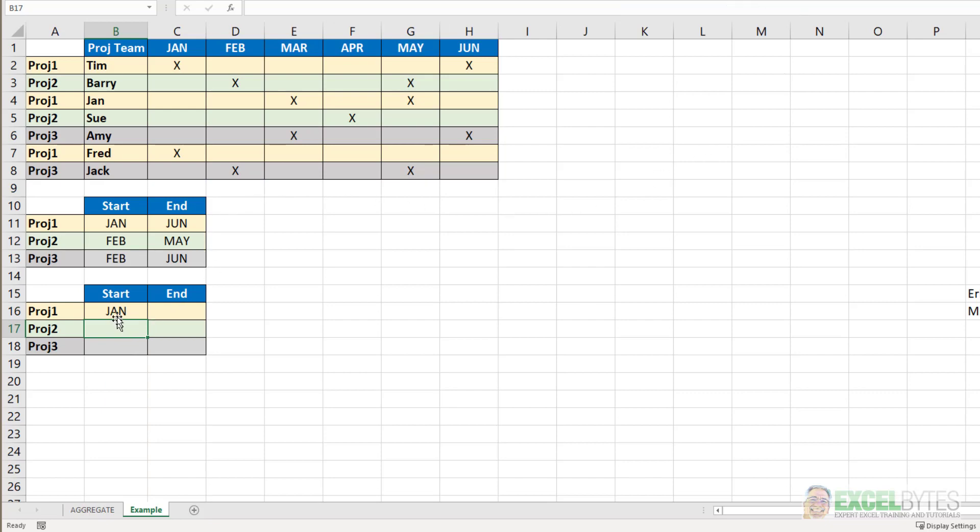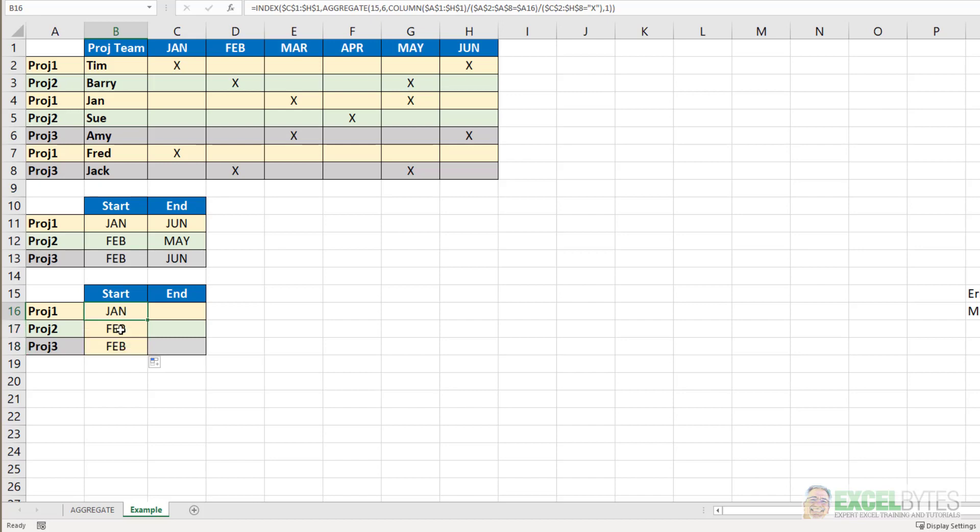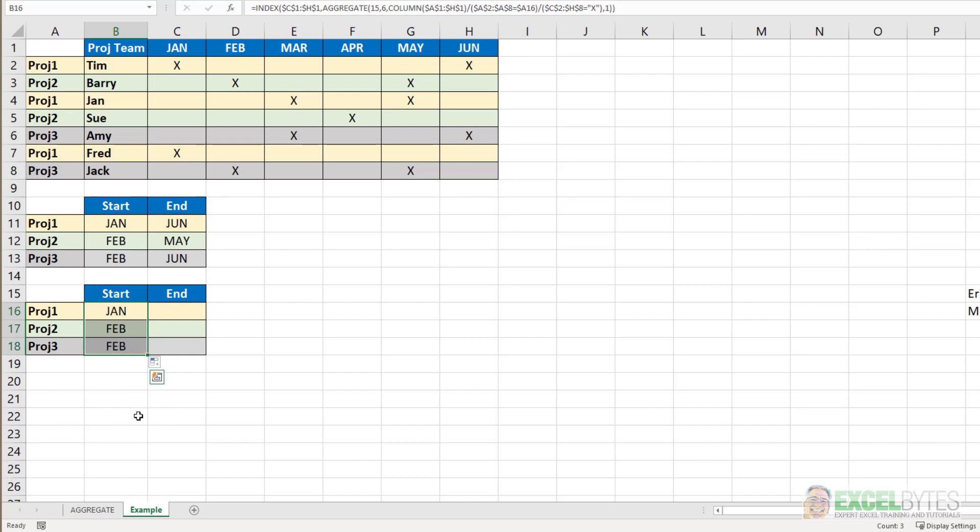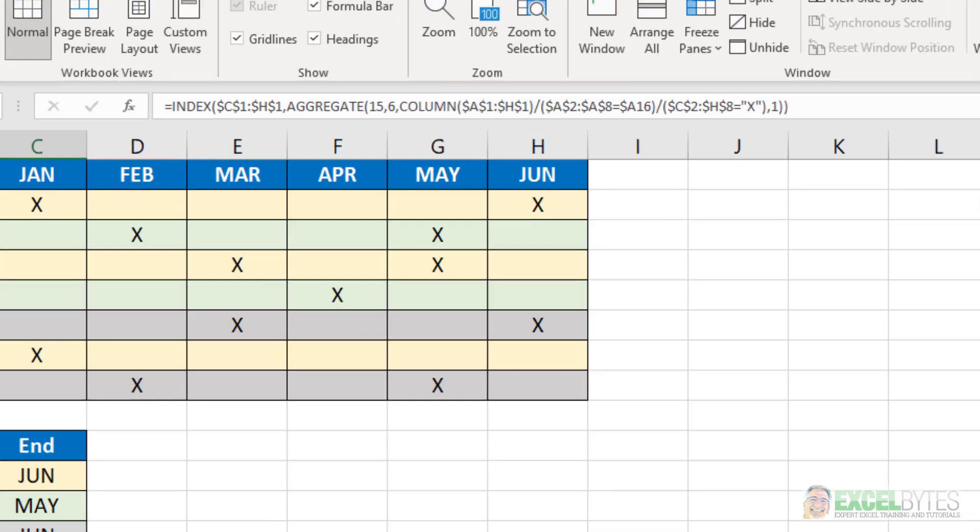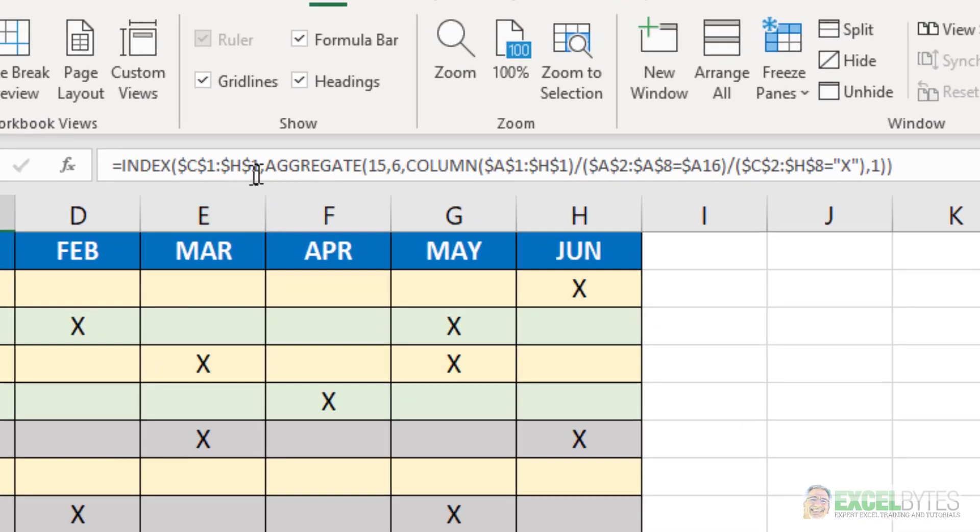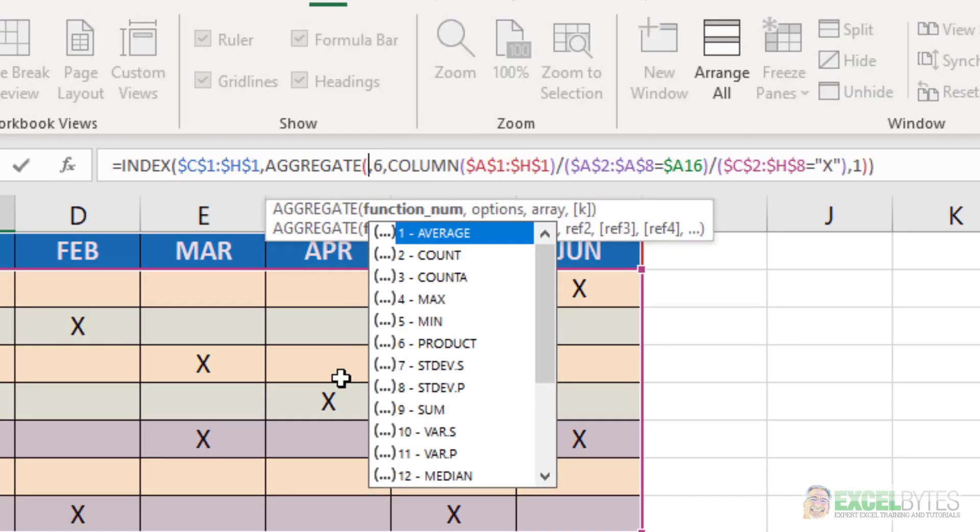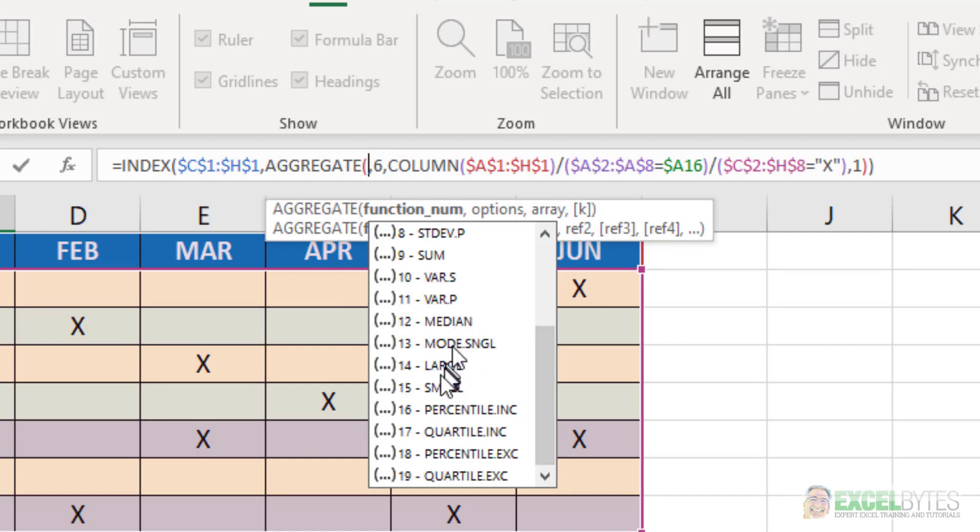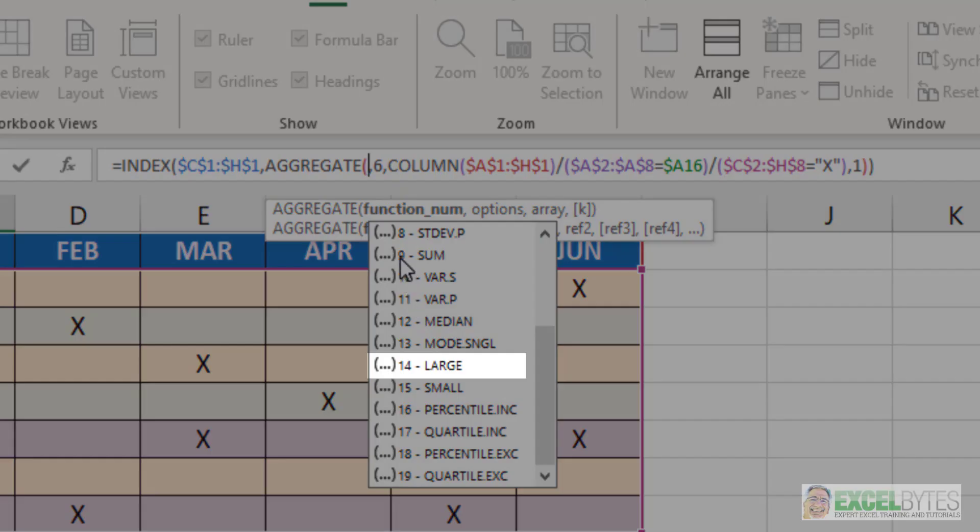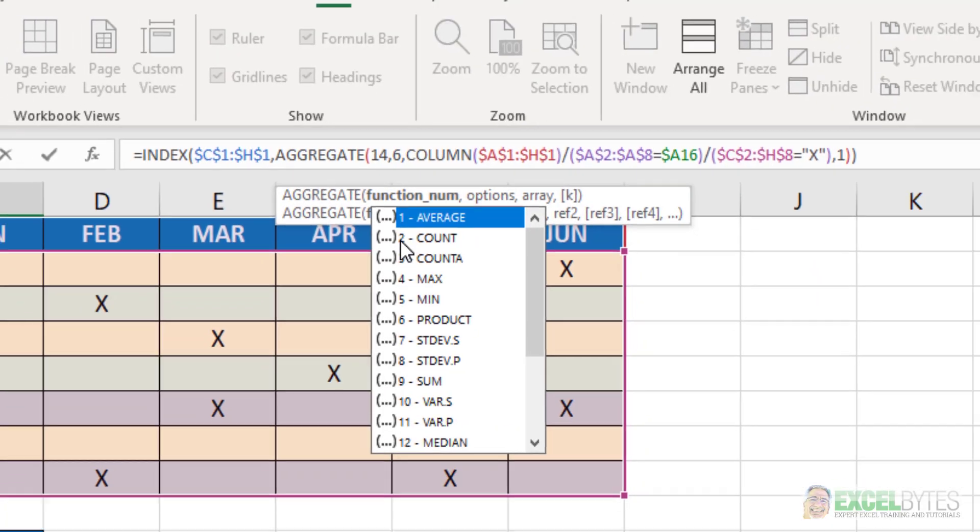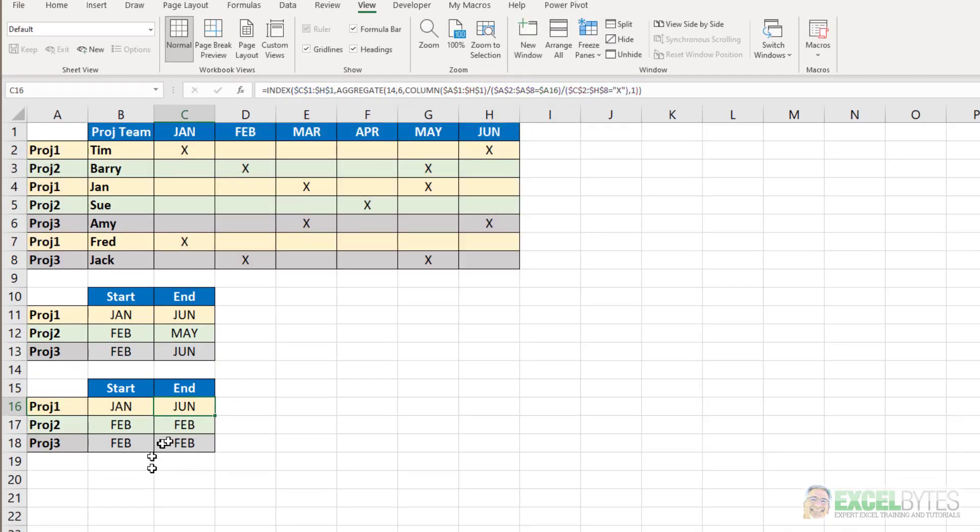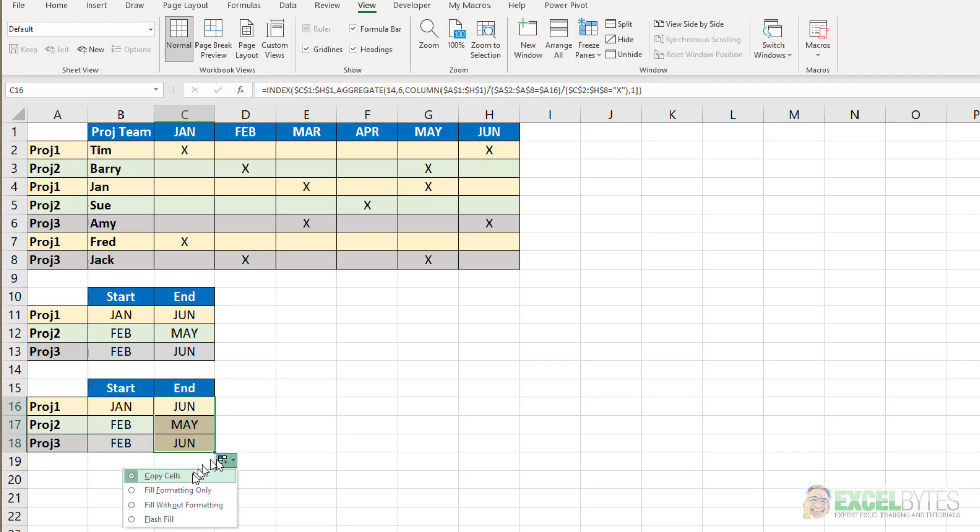And you can see I got January. If I copy that down, I got January, February, and February. I'm just going to say fill without formatting. And then since the only difference between the start and end is instead of wanting the small or the smallest number, I want the largest. So if I copy that over and then change the function from 15 instead to 14. 14 is the large function. So I'll change that to 14. Control enter. And I get June. Copy that down. Again, fill without formatting. And I get June, May, and June just like I wanted.